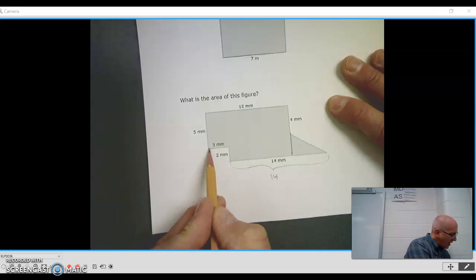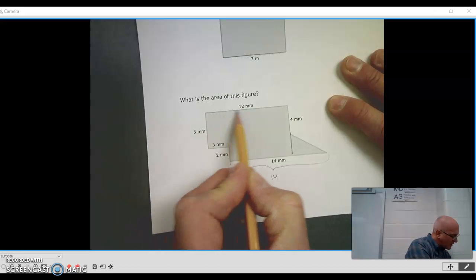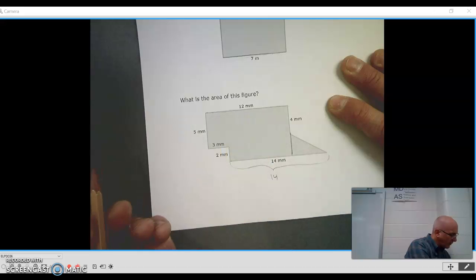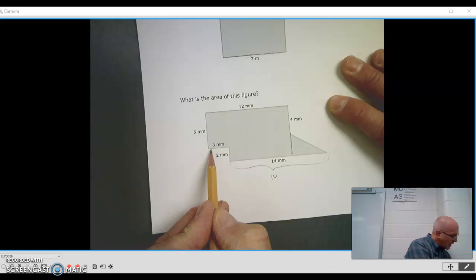But then I have, and I know that this is 12 right here. So I'm not sure. Let's just, let's think about this. Then I have a 3 here. So this is 3.